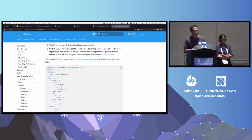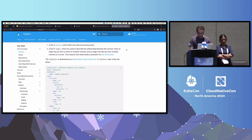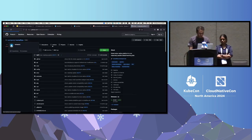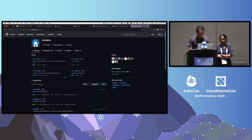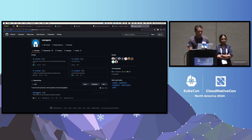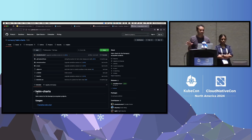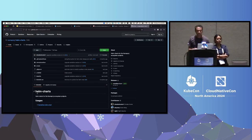Q: Do you have a Helm chart or a Kubernetes operator to install Numaflow? A: Yes, we do have a Helm chart. Everything is open source except for the UI shown to create a pipeline — the rest is open source.